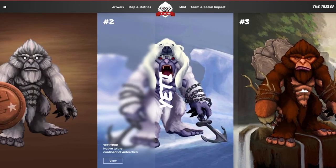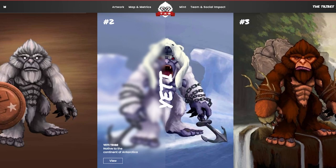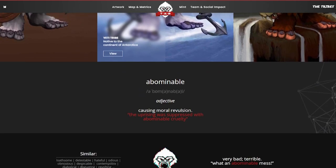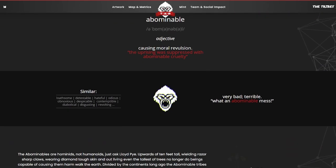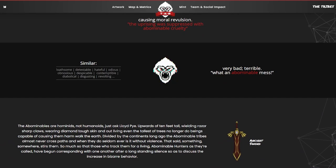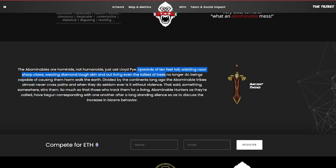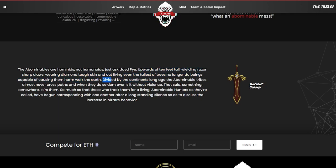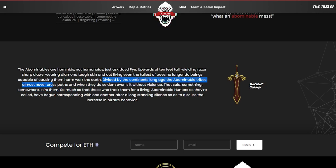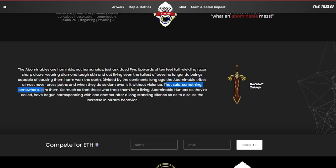So these are all similar characters, they're just existing from different places across the world and it's honestly really great to see that they brought them all to life with this project here. As we come down we can take a look and see a little bit more about what the project has to hold. You can see that these guys are going to be upwards of 10 feet tall, wielding razor sharp claws, wearing diamond tough skin, and outliving even the tallest of the trees. No longer do beings capable of causing them harm walk the earth.